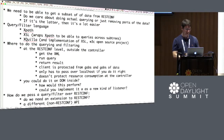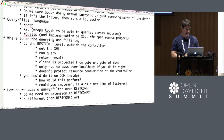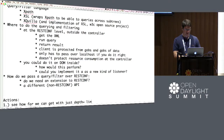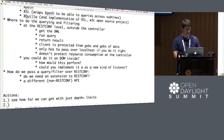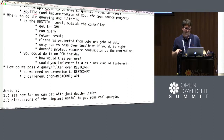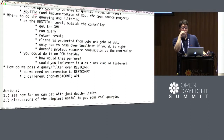The actions are basically: one, see how far we can get with just depth parameter limits; and two, discussions of the simplest useful way to get some real querying. I'll note that draft 16 actually specified XPath 1.0 as a possible query language, so if we're implementing something, we should implement that.